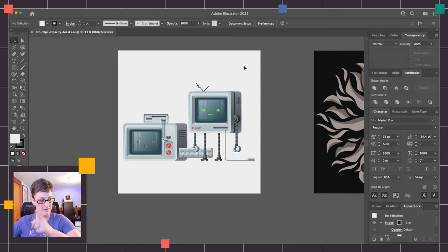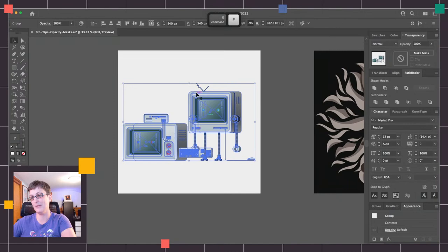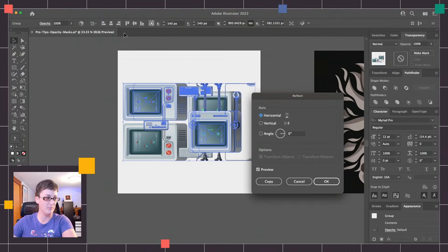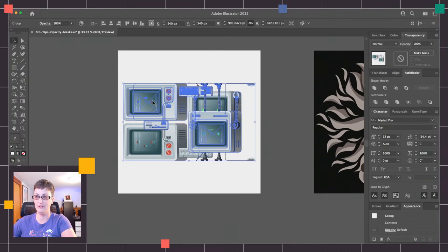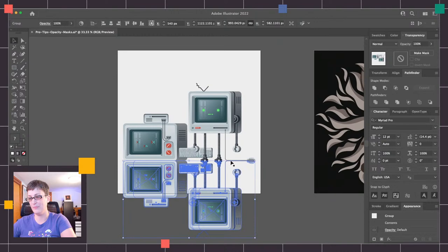I almost forgot something. I need to go Command C and Command F to make a copy, then go to Object, Transform and Reflect. I need to make the reflection before I go through and do it. So I'm going to make a horizontal reflect — that's going to make a copy that's upside down — and I'm going to drag it down. I've got smart guides on, so it's going to help me line them up with the bottom edge.